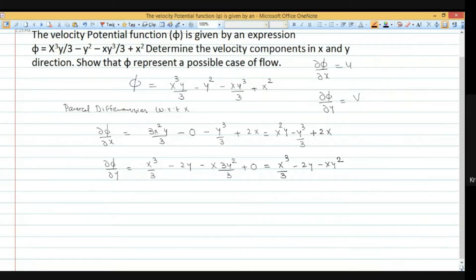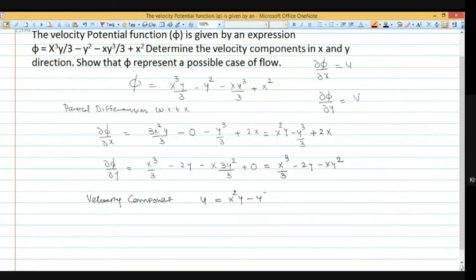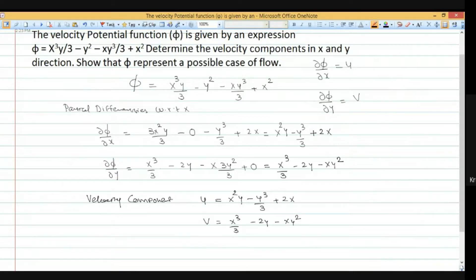From these expressions, the velocity components are: u equals x squared y minus y cube by 3 plus 2x, and v equals x cube by 3 minus 2y minus x y squared. This is our first finding — the velocity components in x and y directions from the velocity potential.